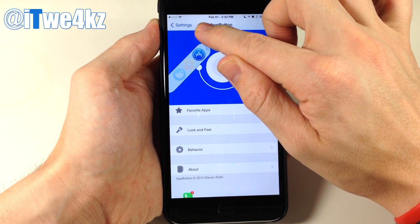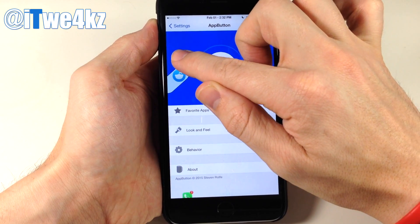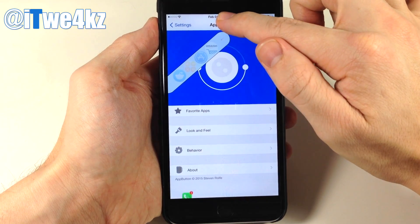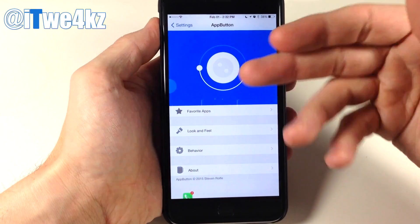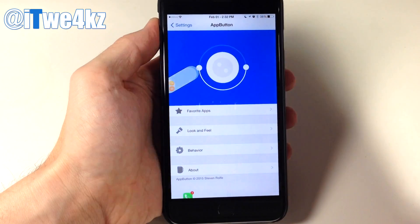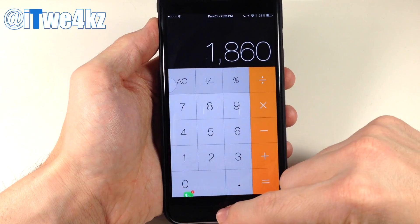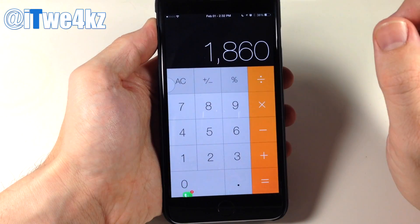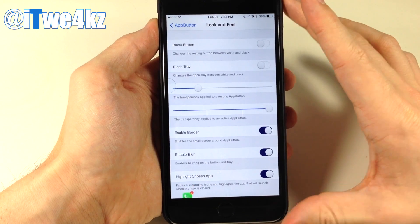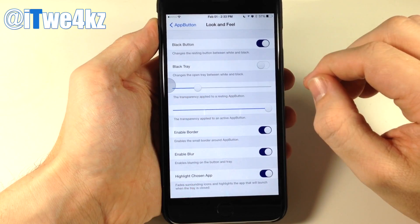Swiping up takes you to your favorite apps — Amazon, the App Store, the Calculator, and Reddit. Swiping all the way up and releasing closes without opening any app, but releasing directly on the Calculator opens it right up. Under Look and Feel, you can change to a black button or a black tray instead of white.